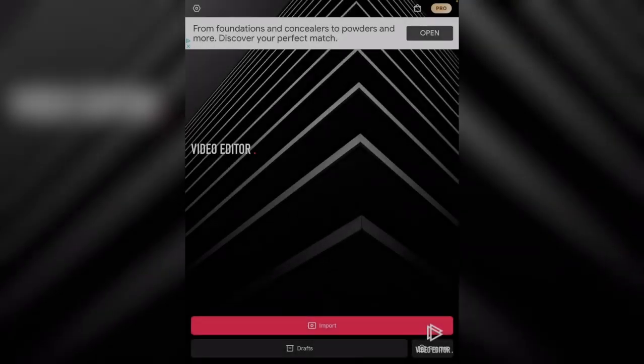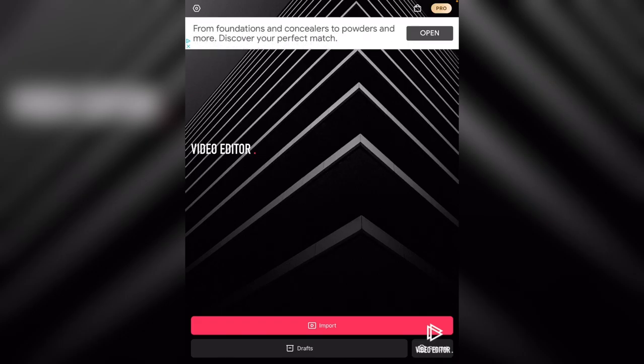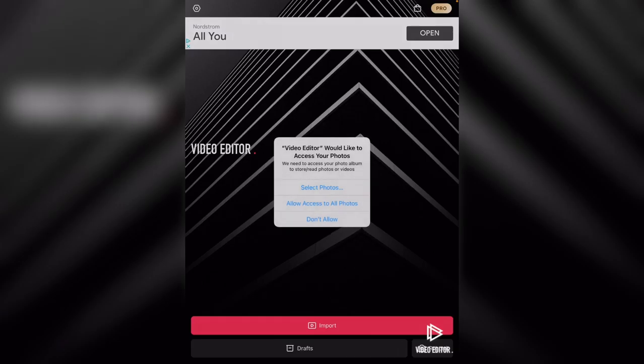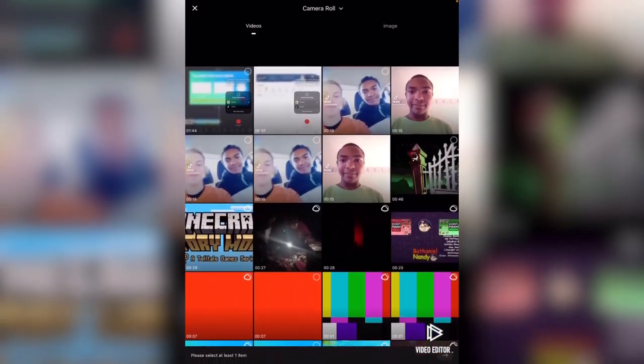I am on the next video editor app and this app is called Video Editor. Basically what you want to do is import — you can record, do a draft, or you can import some videos. Let's do that.